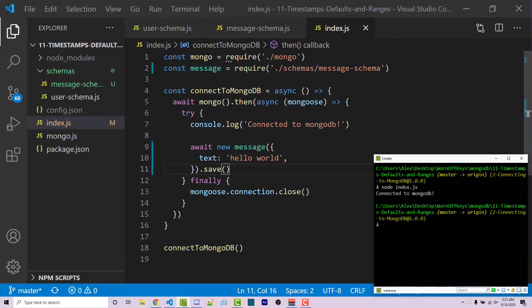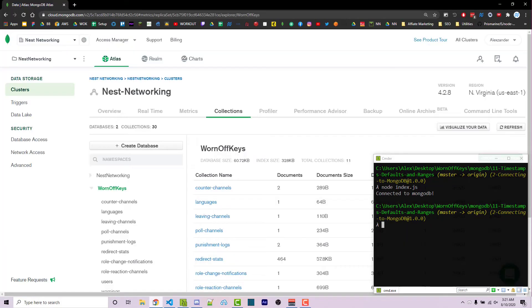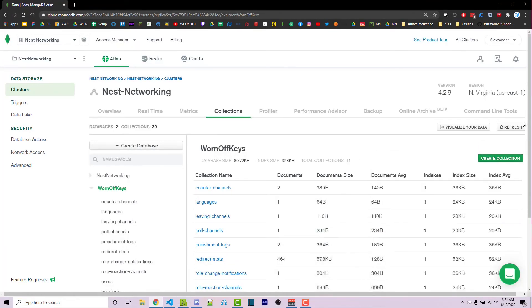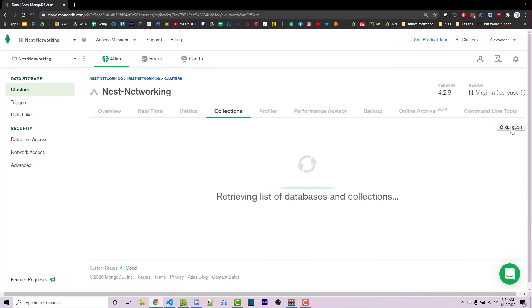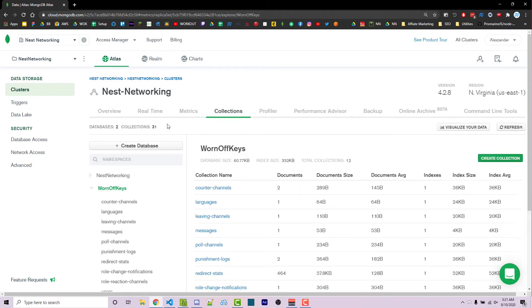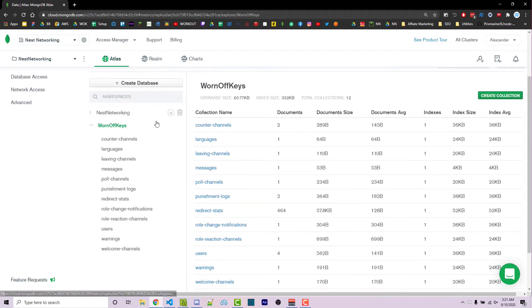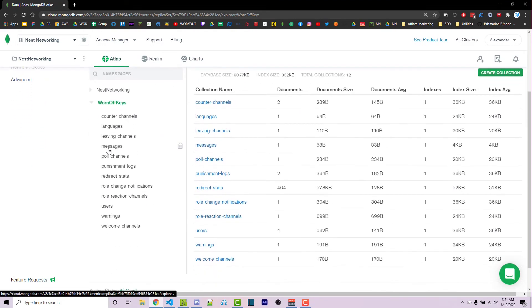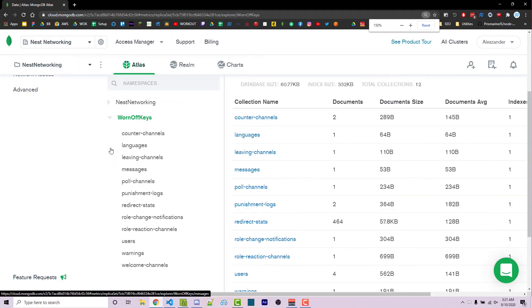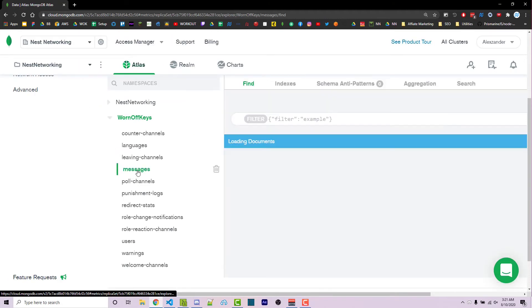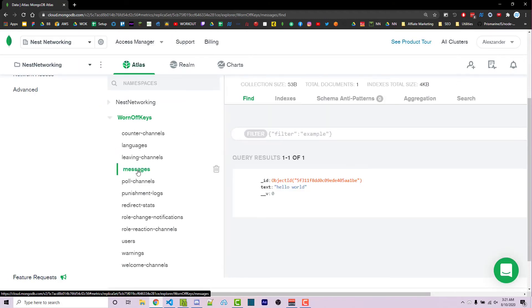So no errors. It probably works. So let's go ahead and check that. If I go into Mongo Atlas, I can click on the refresh button right here. Now, if I scroll down, we see we have a messages collection.